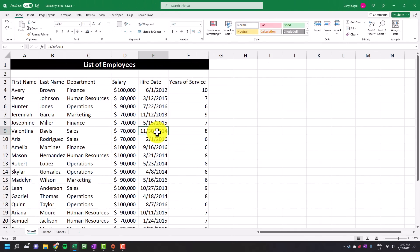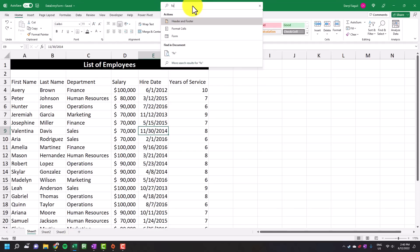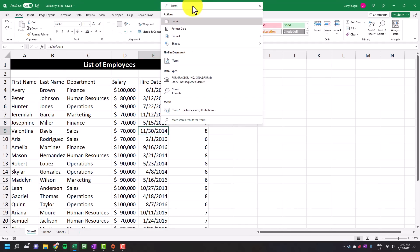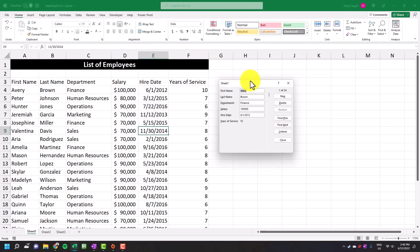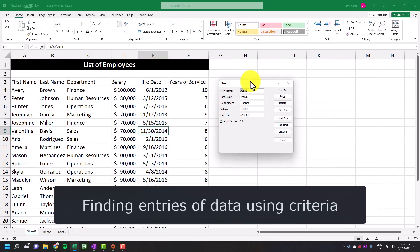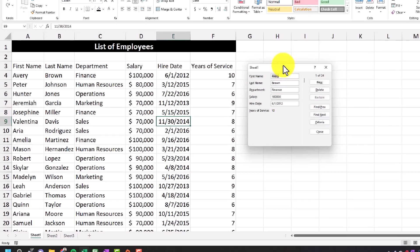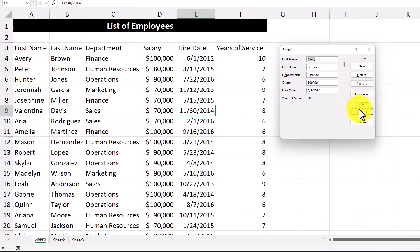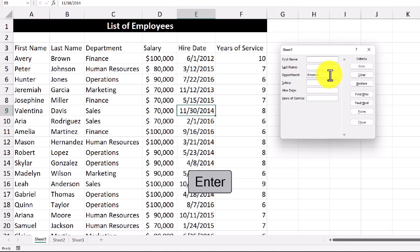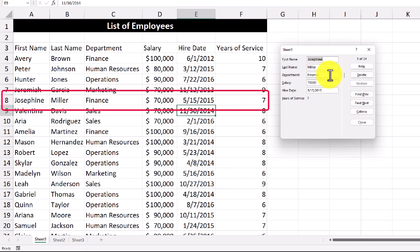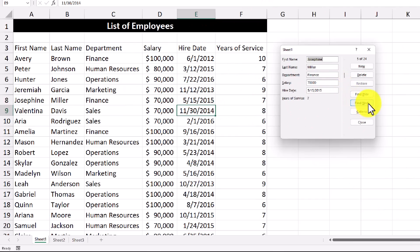So now we have a complete set of data and I'm going to bring back up the data entry form. There's a couple extra things that you can do with the data entry form, and one of them is by finding entries of data using criteria. For example, if I want to see entries where the department is finance, I'm going to go and hit the criteria button. And in the department text box, I'll type in finance. Then I'll hit enter. It'll take me to the entries where the department is finance. Then I can click find next and it'll take me right to the next entry.